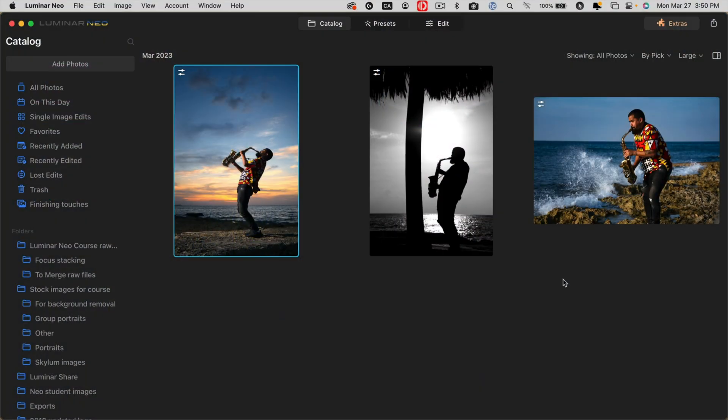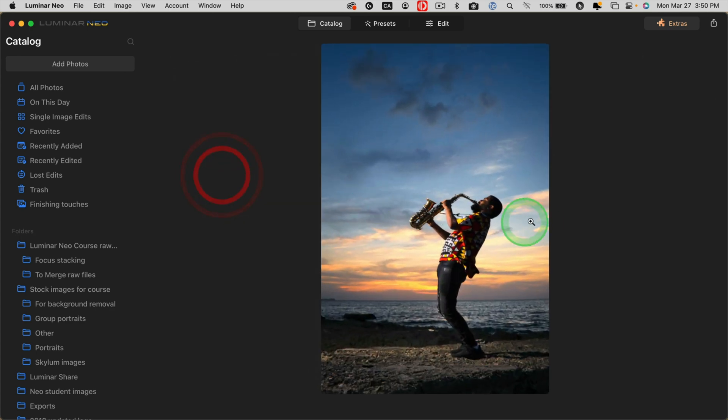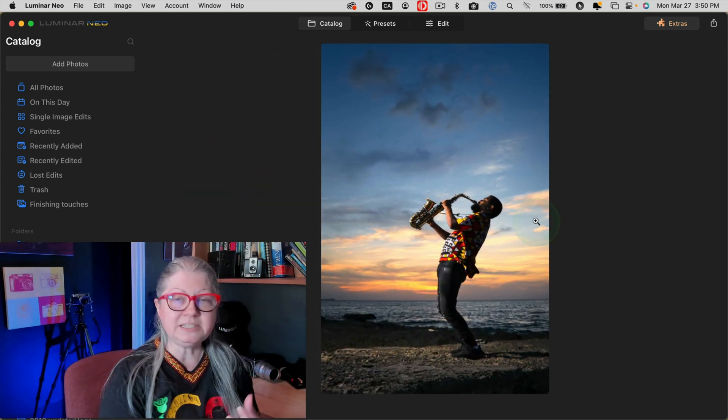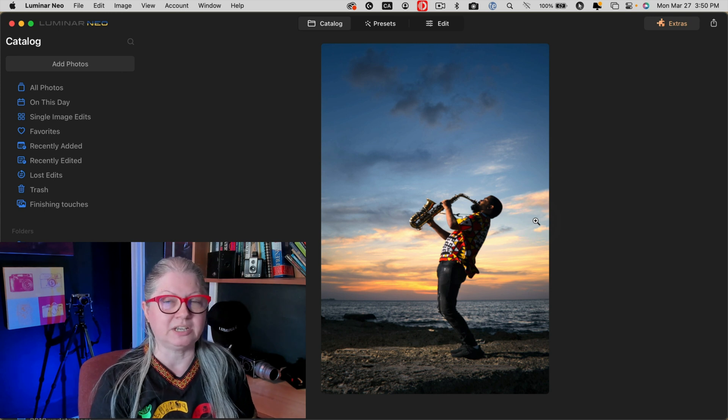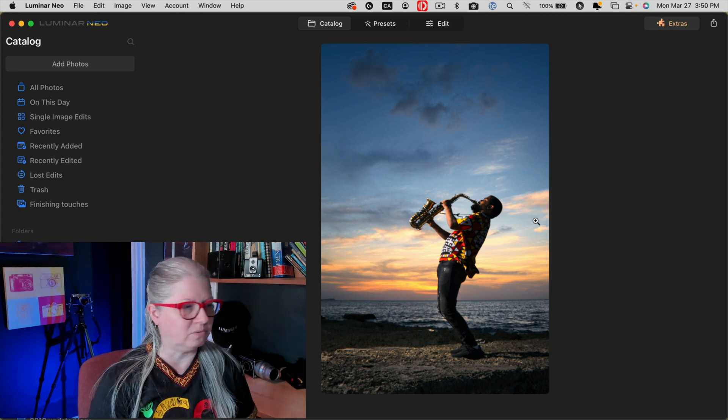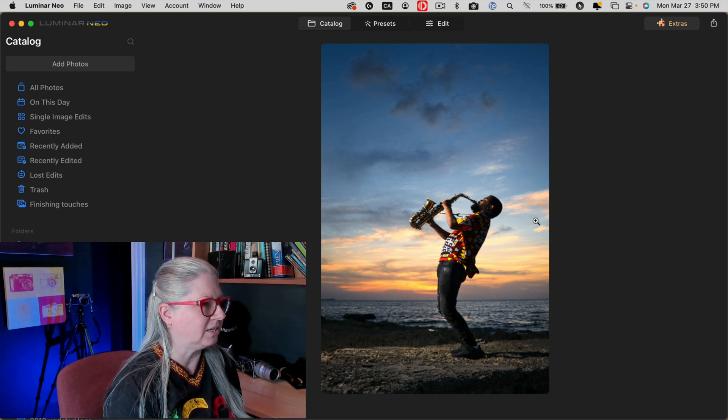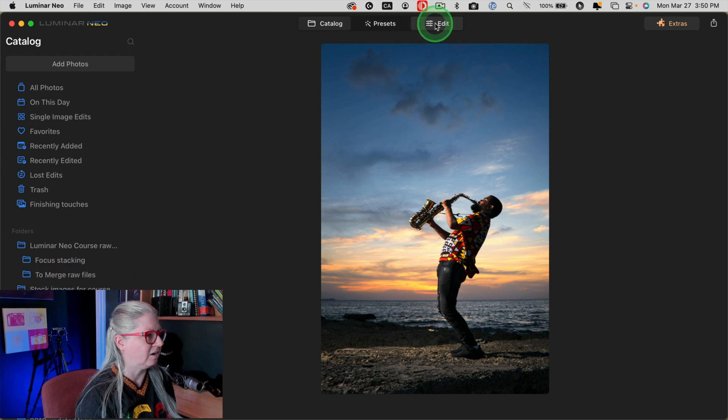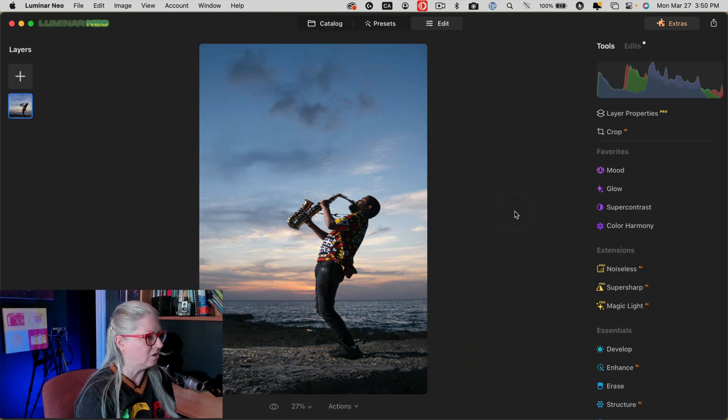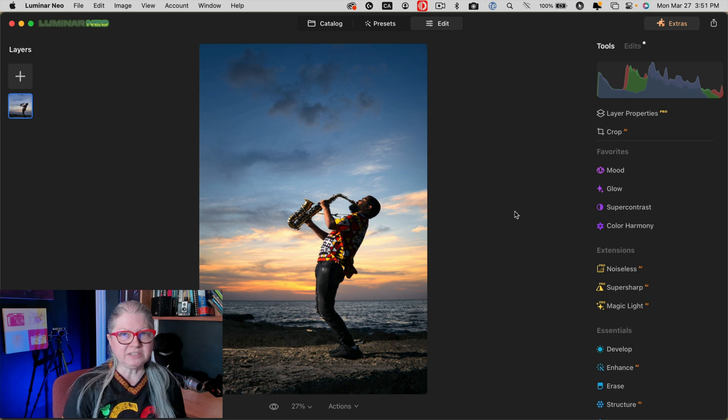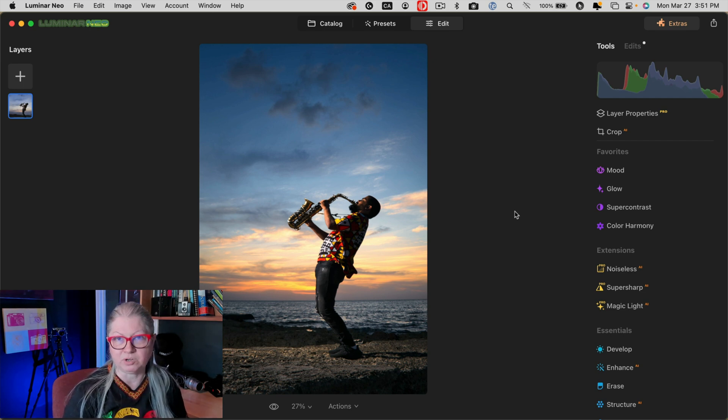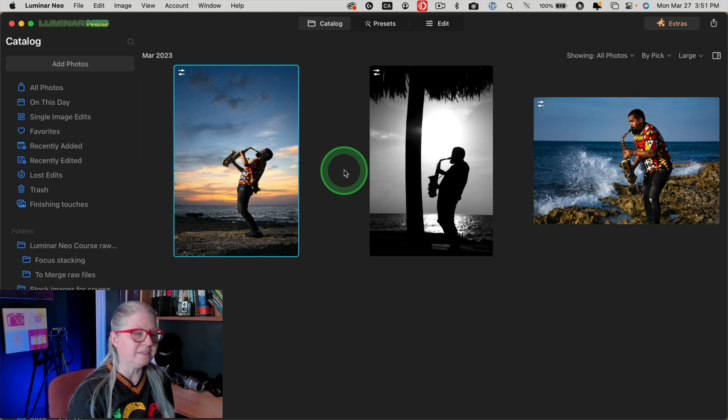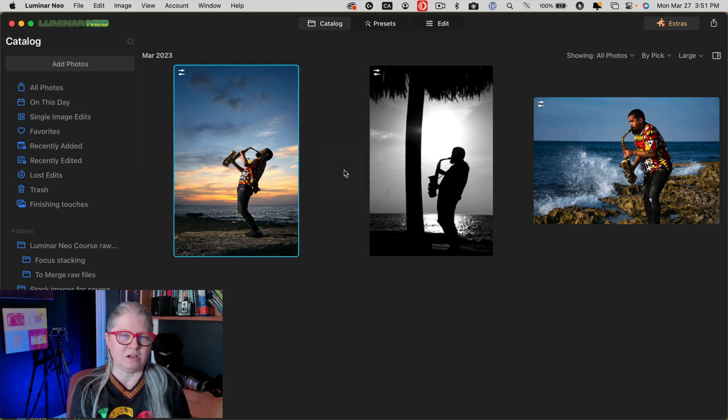So I have already processed these images in Luminar. Here's the first one. This is the base image that I'm going to be using to add the other one to. You can see the processing that I've done here. If we look at the before and after, I've just sparked up the color and the contrast a little bit to give it a boost. The other two images I've processed as well.